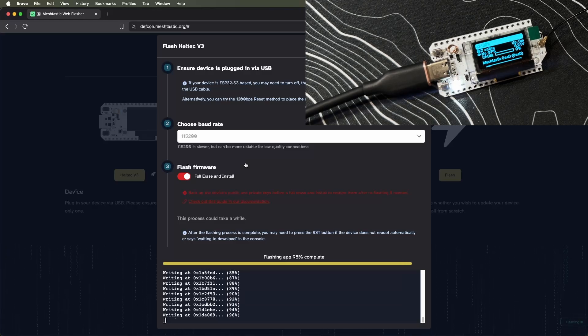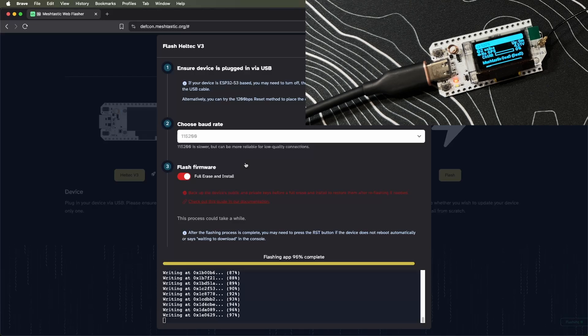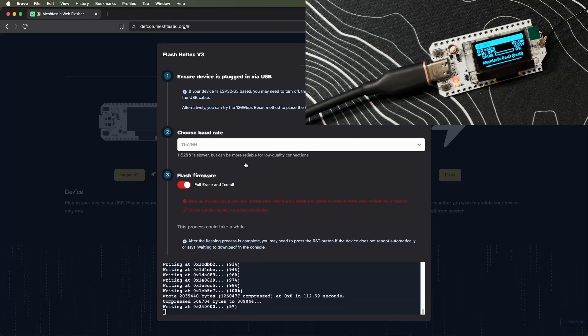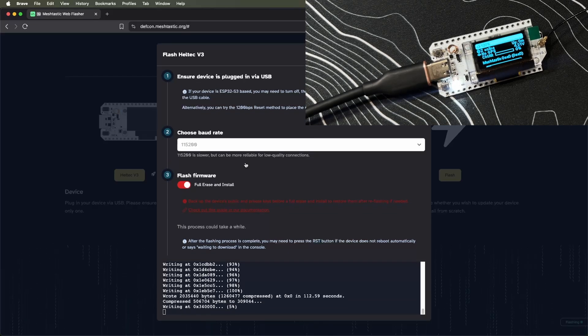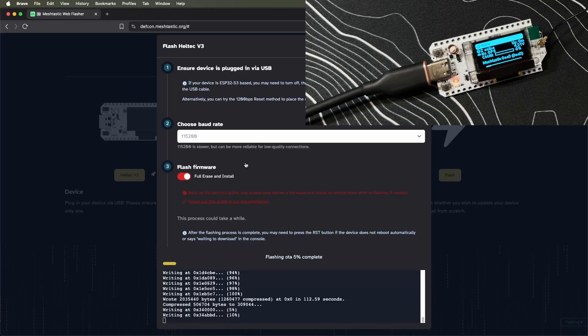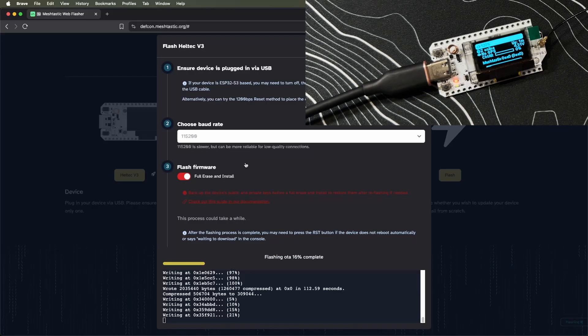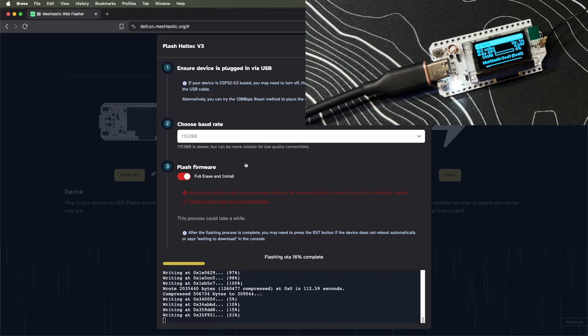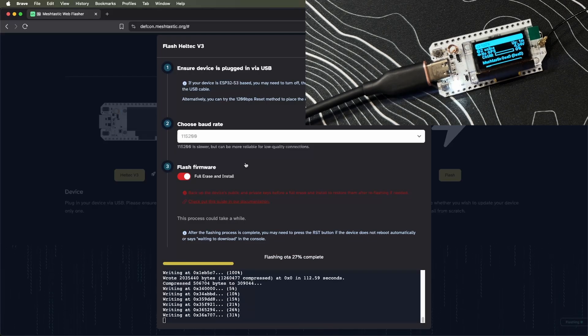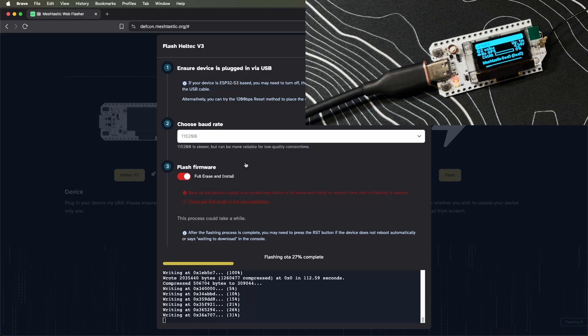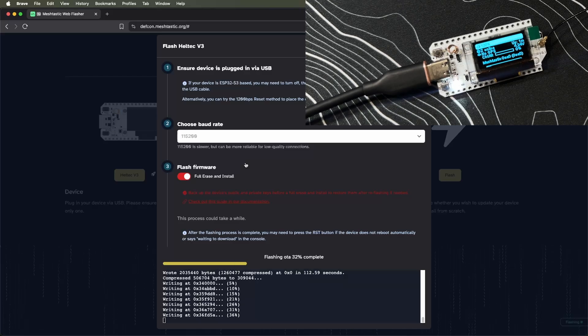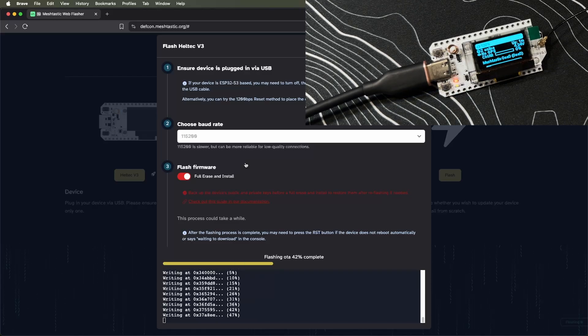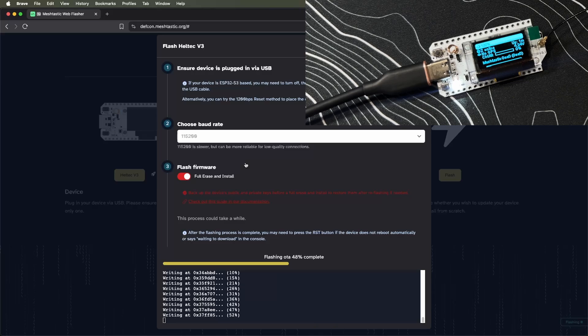At the very beginning, make sure to have everything plugged in ahead of time, including the antenna. If you don't have your antenna plugged in before you start flashing or turning on this device, you can actually burn out the radio. I'll make sure to bring that up in future videos as well.